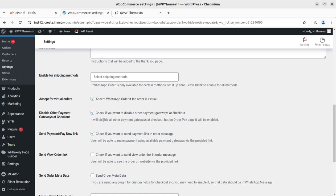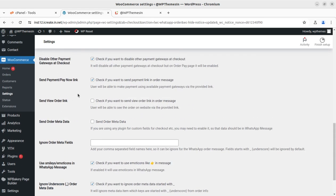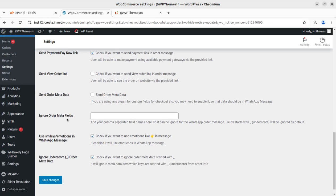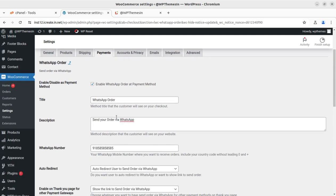There is also an option to disable other payment gateways at checkout. This is important: if the order is being processed through WhatsApp, you can disable other payment gateways like Razorpay, PayPal, or Stripe. If the visitor selects WhatsApp order, other payment gateways will be disabled at checkout, but on other order pages they will remain enabled. You can also send a 'Pay Now' payment link in the order message, send a 'View Order' link, and control order metadata fields — including ignoring specific metadata fields you don't want included.